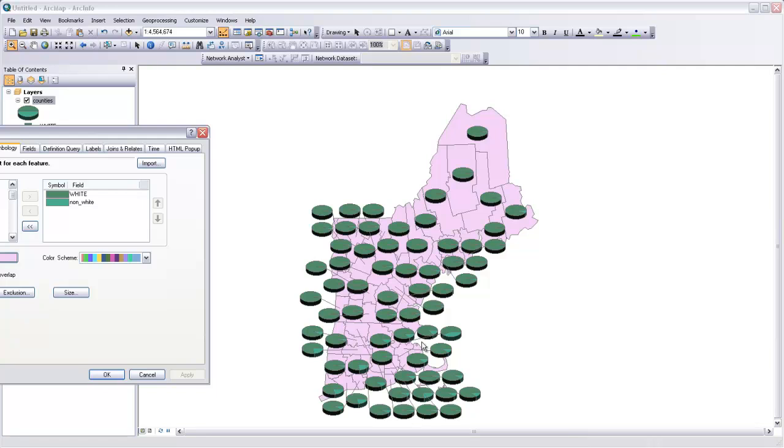Nonetheless, we can already start to pick out some relationships. Most of Northern New England is very homogenous racially, and then as you start to get into Southern New England, in Massachusetts and Rhode Island and Connecticut, there's more minority population.